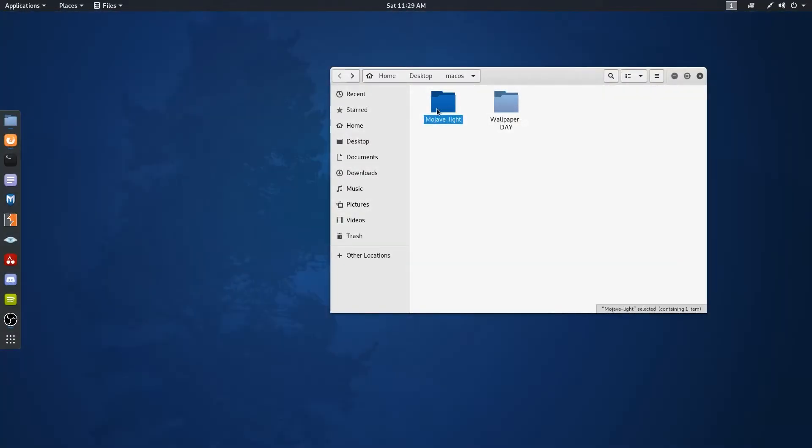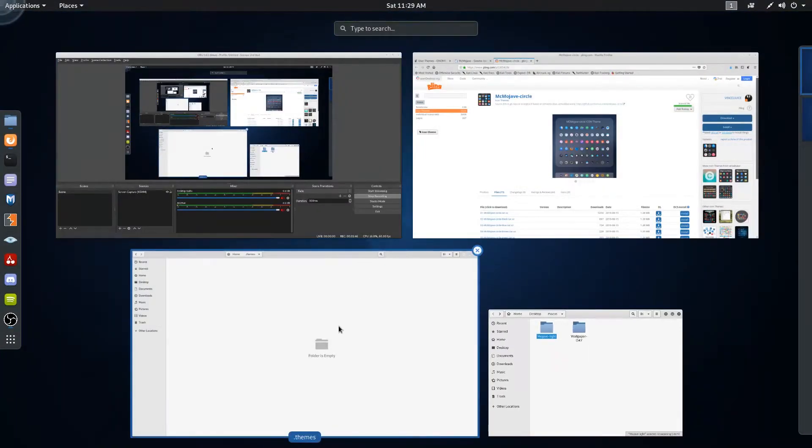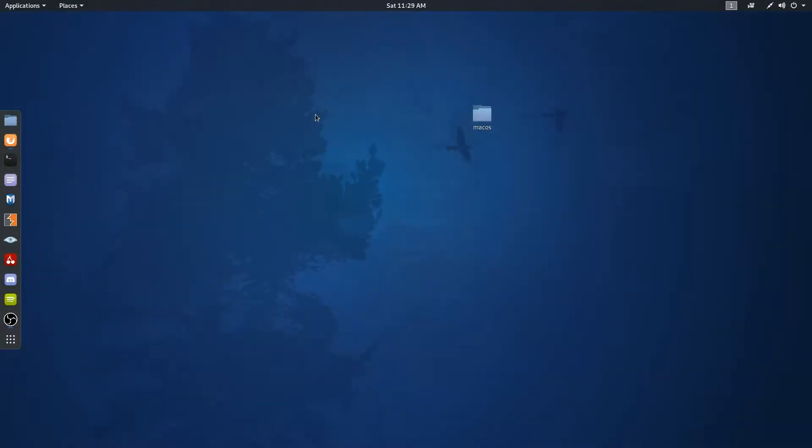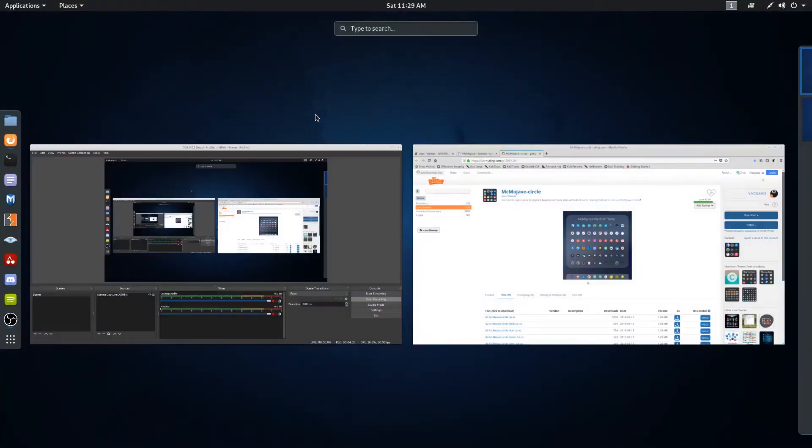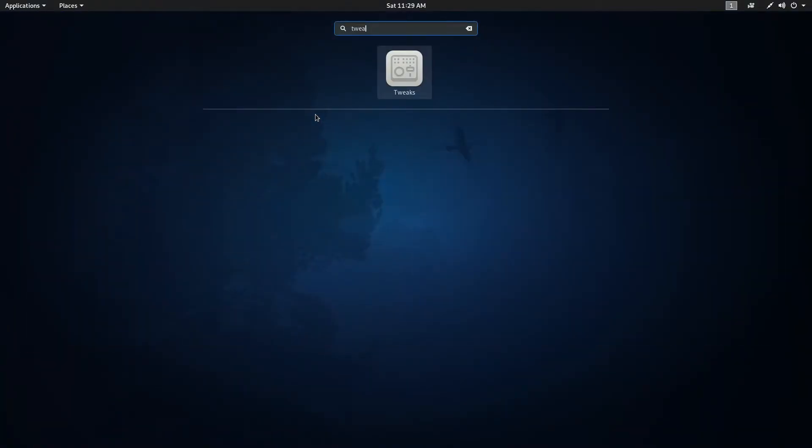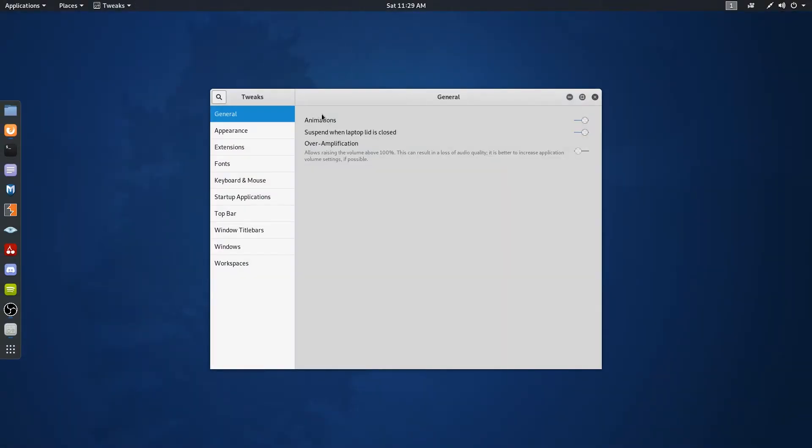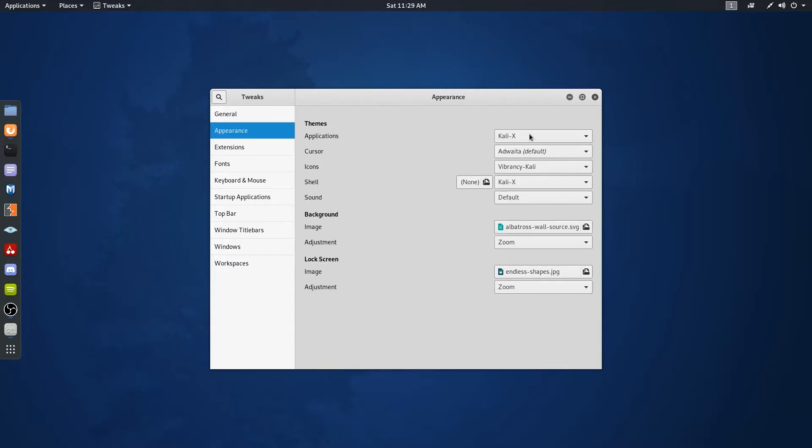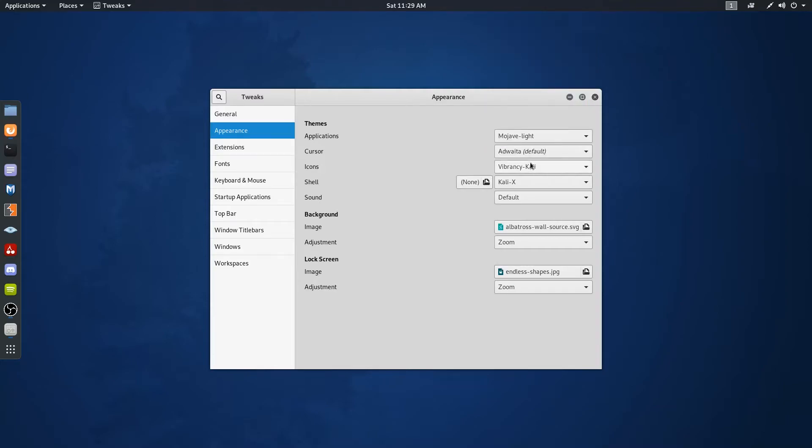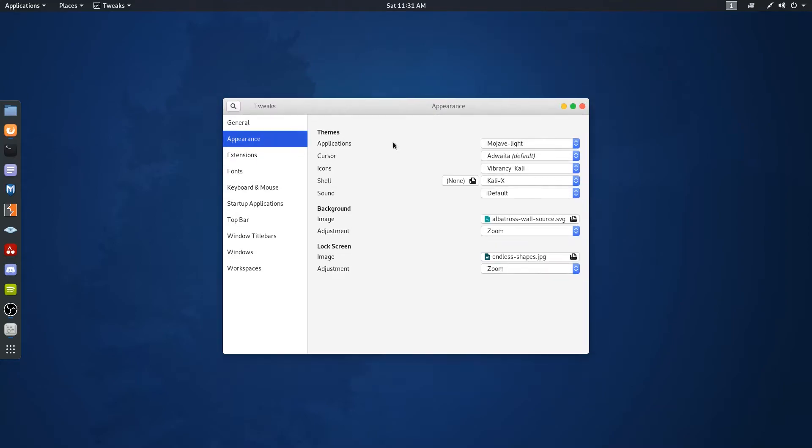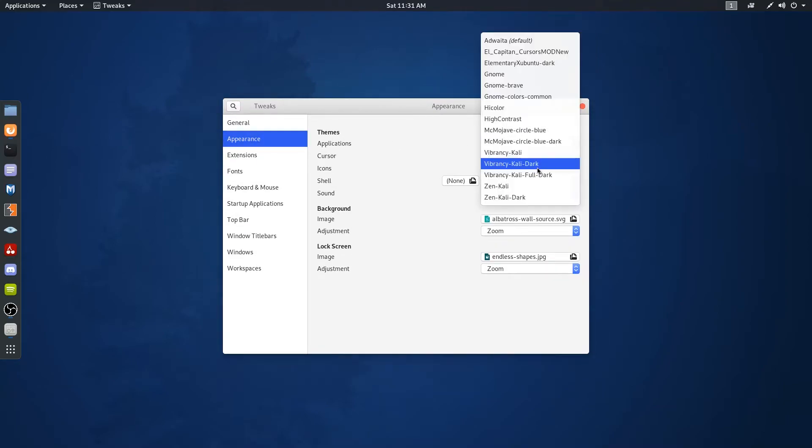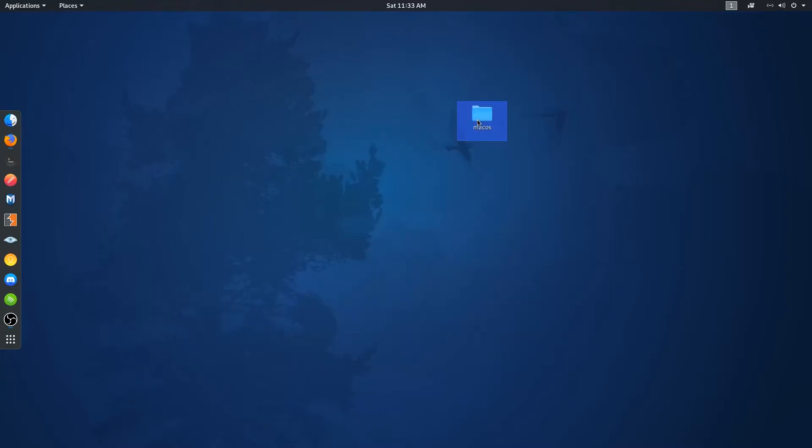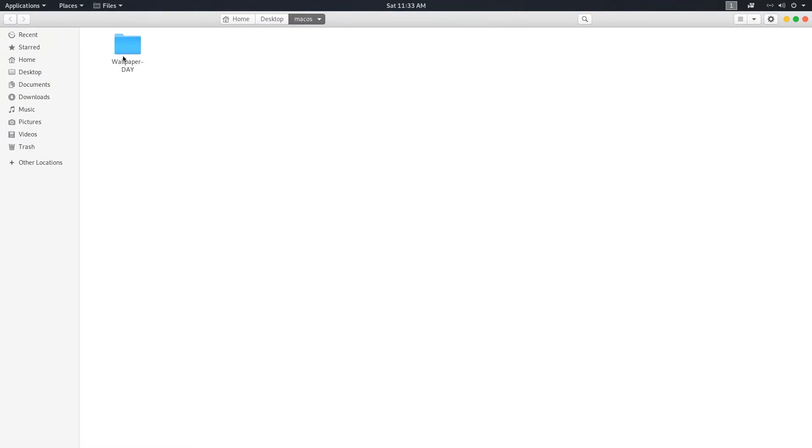Similarly, place the macOS Mojave theme files inside the .themes directory. Now open up the Tweak Tools we installed at the very beginning and go to the Appearance tab. Change the theme for the applications to Mojave theme that we just installed. Then change the Cursors and Icon theme too. Now you can see your Linux will start looking like macOS.